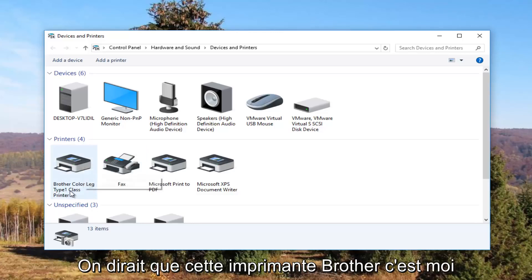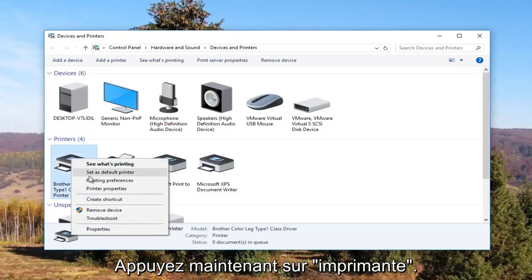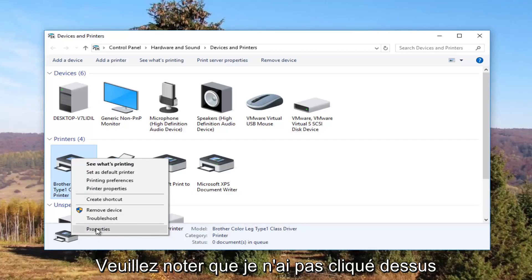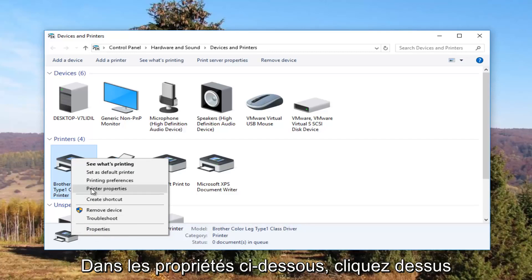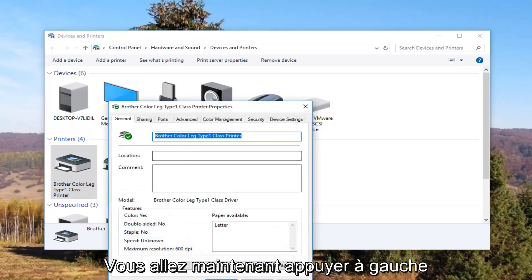So it looks like this Brother printer is my printer, so I'm going to right click on it. I'm going to left click on Printer Properties. Please note I'm not clicking on Properties down here — I'm clicking on Printer Properties right here. And I'm going to click on it one time to open it up.